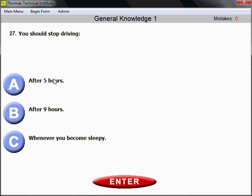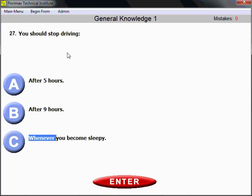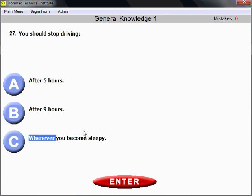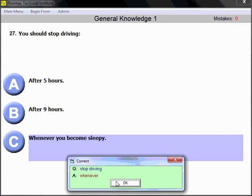Question number 27. You should stop driving whenever you become sleepy. The only thing that can overcome fatigue is rest and sleep. Stop driving — not after five hours or nine hours. Whenever you become sleepy, please stop driving. The point is safety.